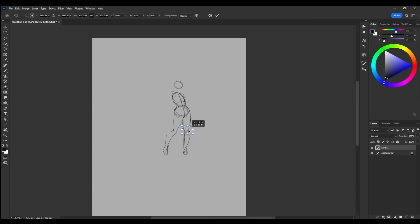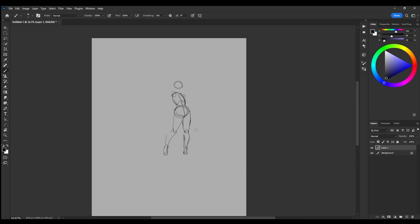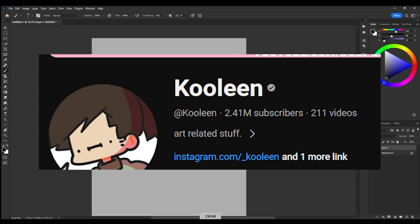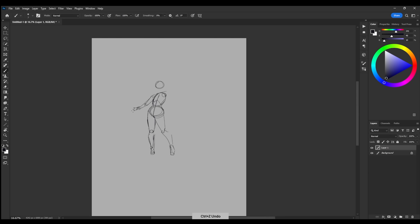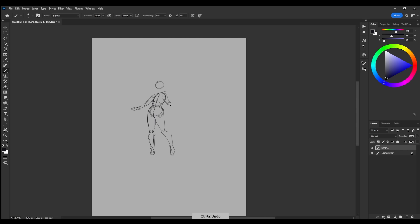Now, Kooleen is a pretty polarizing art YouTuber, with at the time of recording around 2.4 million subscribers. Some of her most well-known content is fixing other people's art.